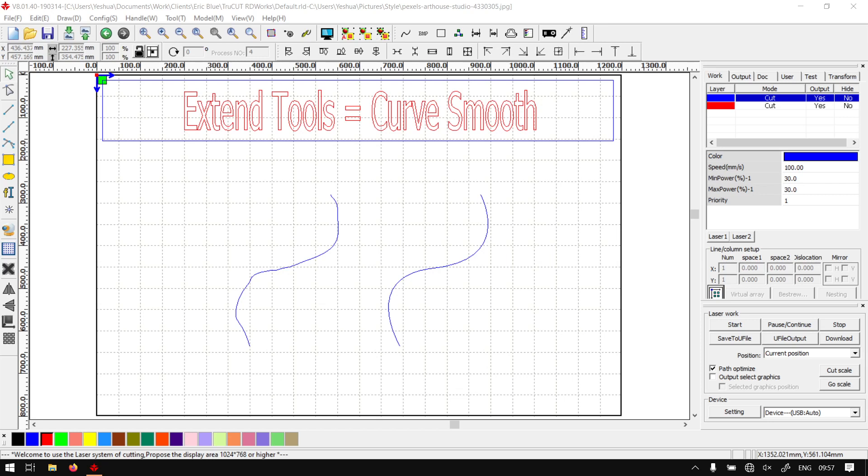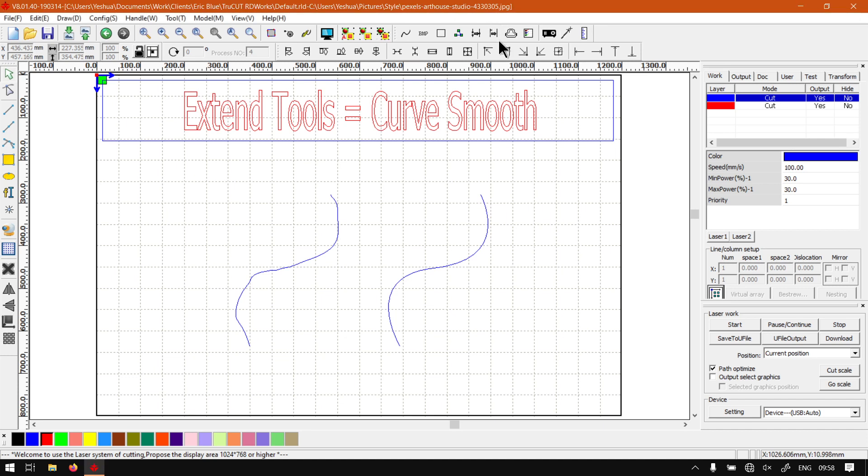Howdy guys, in today's video of TrueCut, we're going to start looking at the extended tools, which are all the tools located within this bar. In the first video here, we're going to be looking at the Curve Smooth tool.